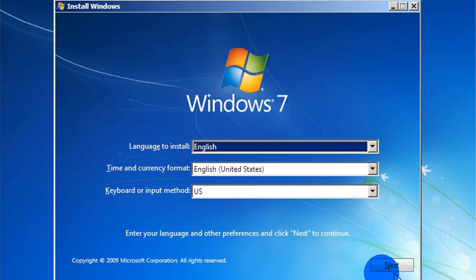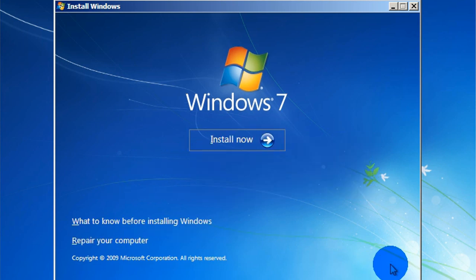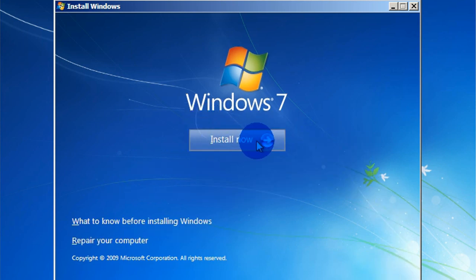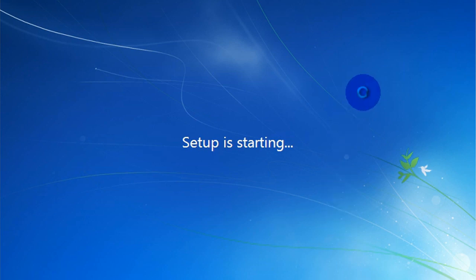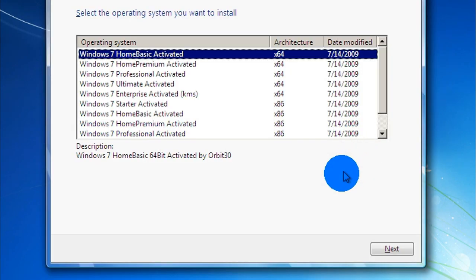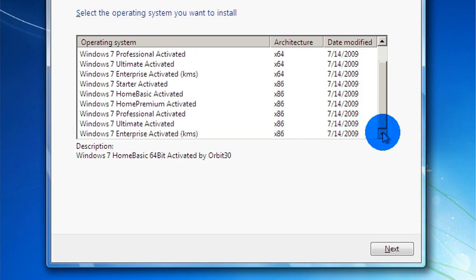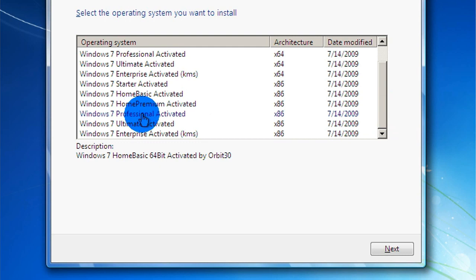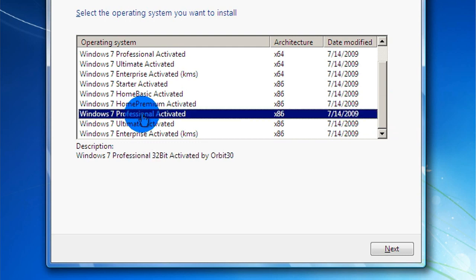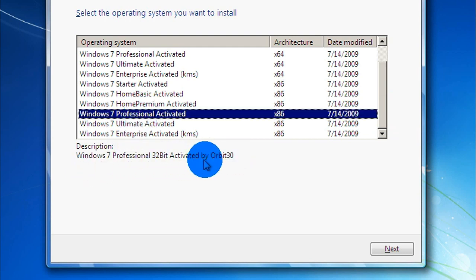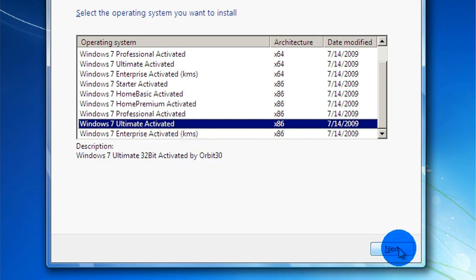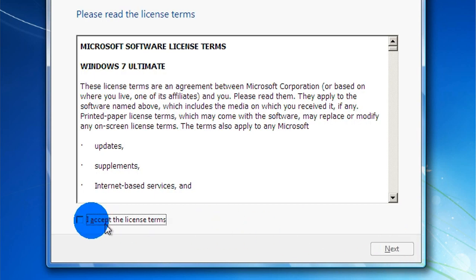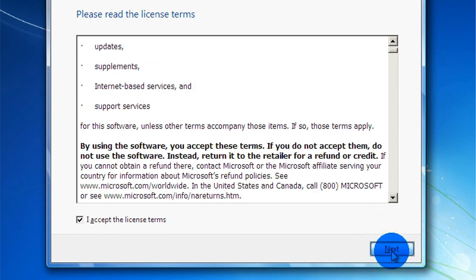Click next. Click Windows install now. Setup is starting. Please wait. You can select any one. I have selected Windows Ultimate 32-bit. Check the license term and click next.